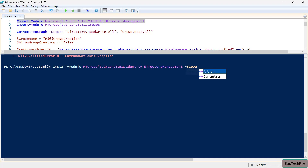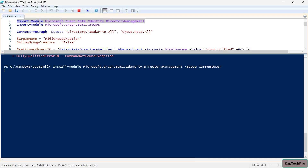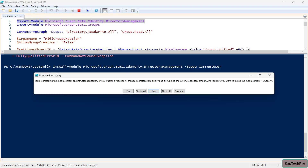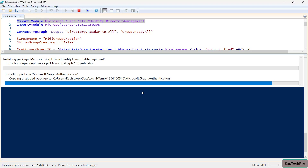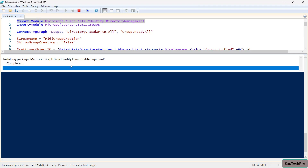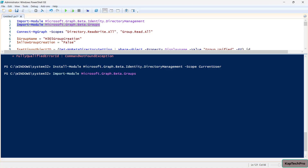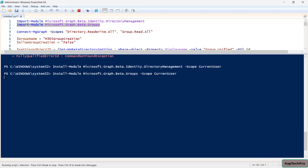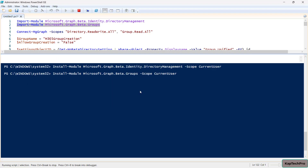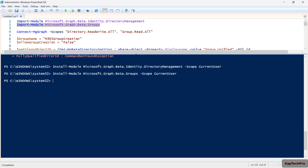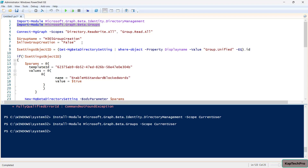I'll install with the Scope set to CurrentUser and execute the command, clicking Yes to All. Different packages are getting installed on the PC. I'll also install the Groups version — again using Install with Scope and CurrentUser, then Yes to All. Now we are good to go to run the PowerShell script.